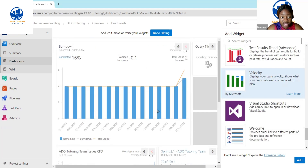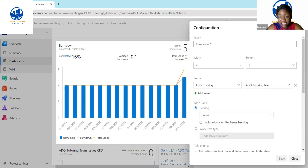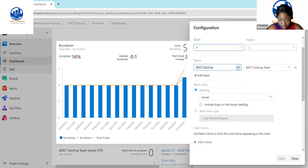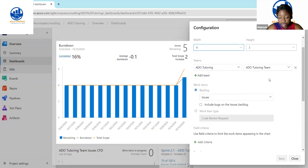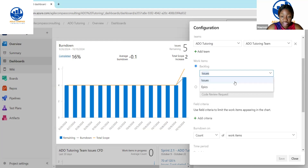Once you add all the items you want to track, the next thing you want to do is configure them. If you do not configure them correctly, you will not have the right data. Go to the Configure option on the particular widget and click on it. You'll see a title — this is a Burndown. You can decide on the size of the burndown chart by selecting whatever size you'd like. I like it to be big so it's visually appealing. Then for the team, this is the ADO Tutoring project and the ADO Tutoring Team.